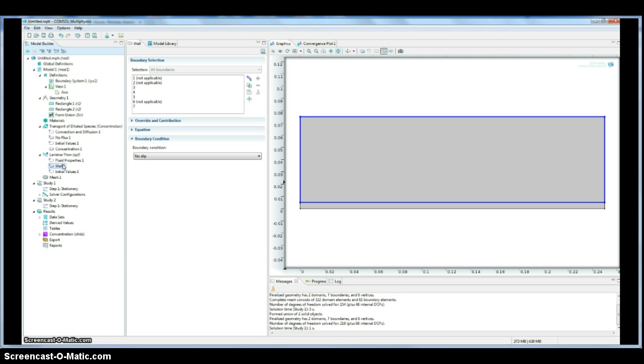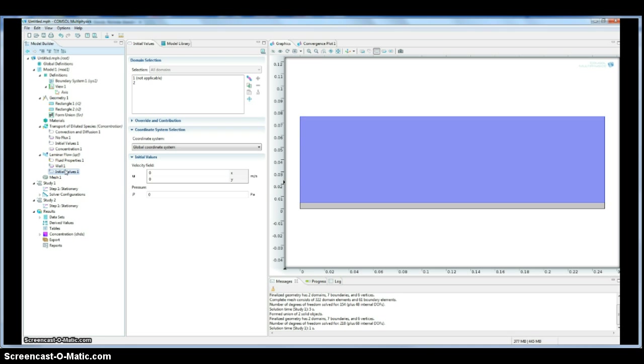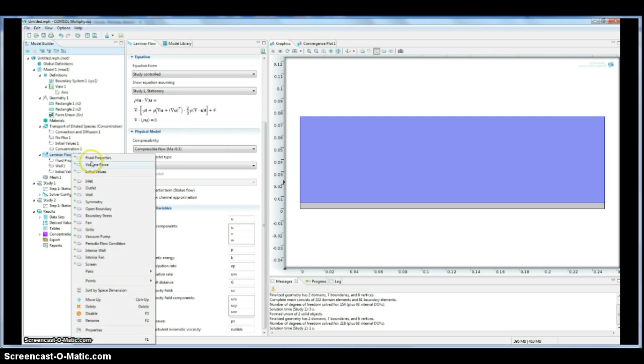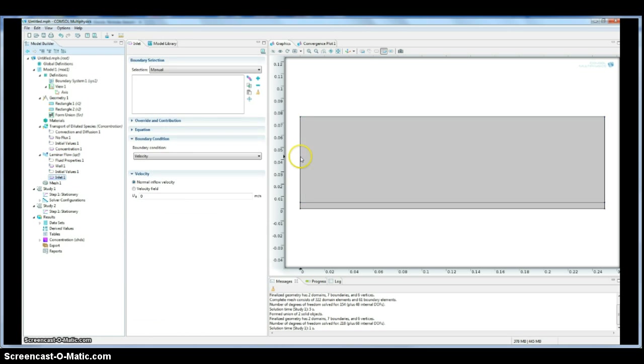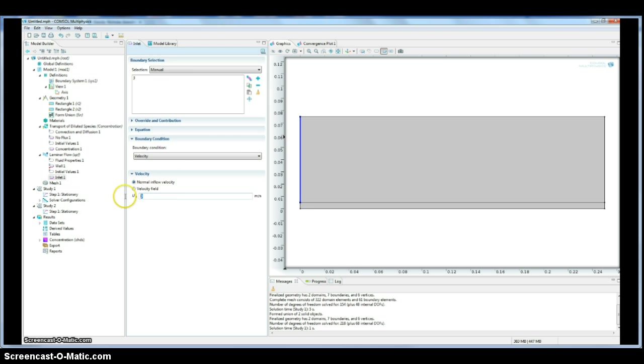So our inlet will be just an arbitrary value, but it's similar to what we did for the concentration problem. So we will add that as just an initial value for the linear velocity, and then we will look at our other boundary conditions as well.